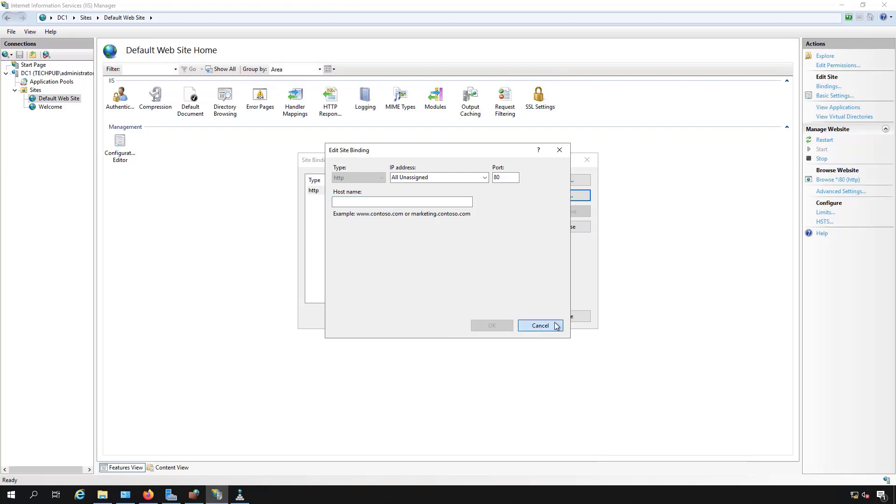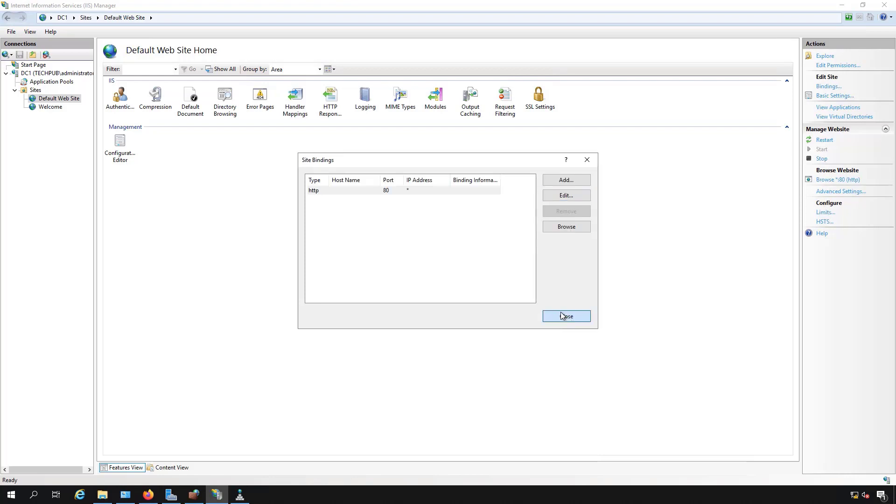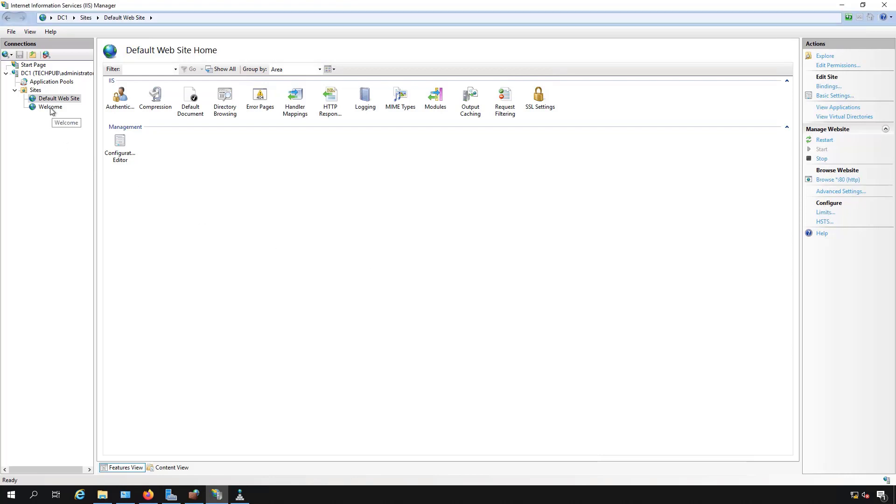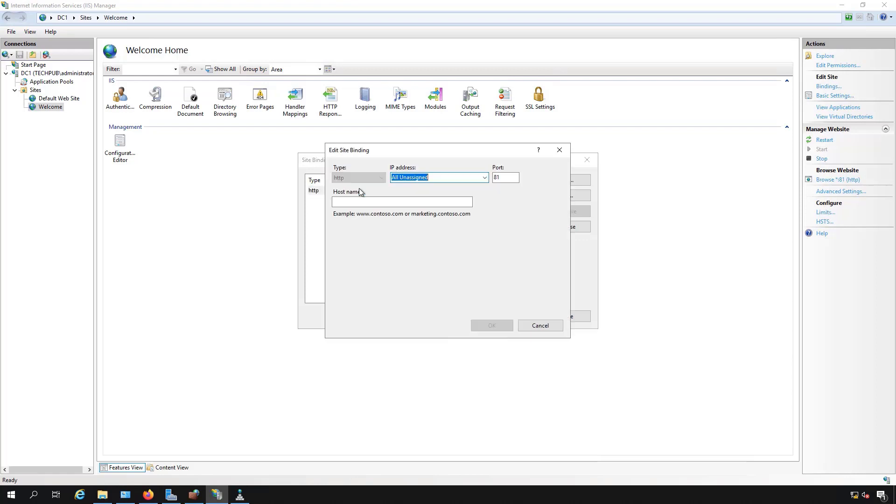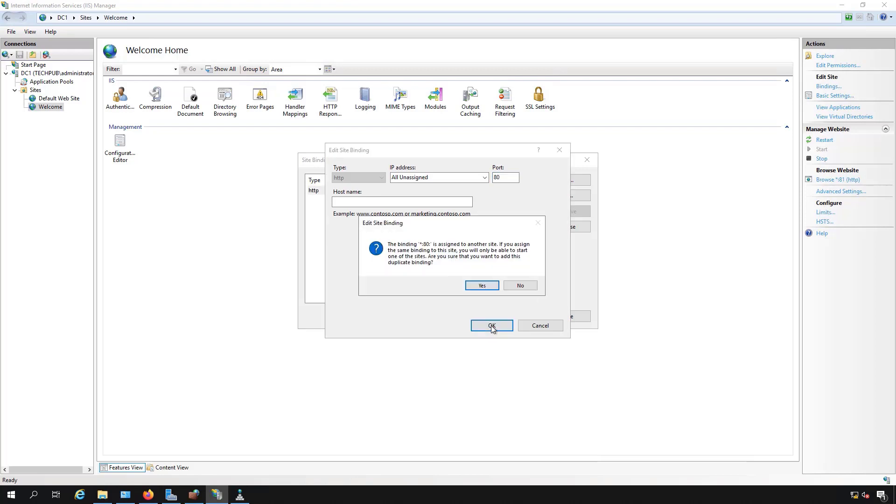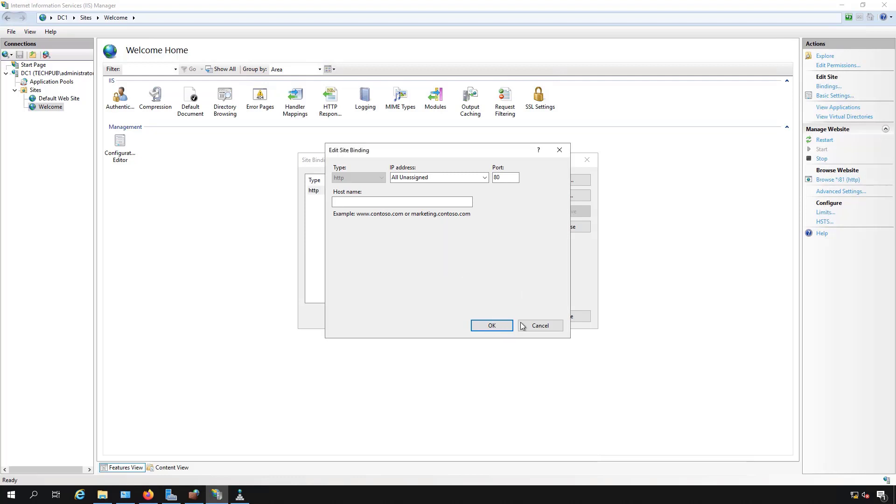I'm going to leave that at 80, and now I'm going to go to the second website and click Edit. When you create a second website, it automatically pushes it out to a different port, so that way you don't have both websites listening on the same port. So if I try to change that to 80, watch what happens. It says you can't do this because it's already assigned to a different site, but if I use host headers, I can.